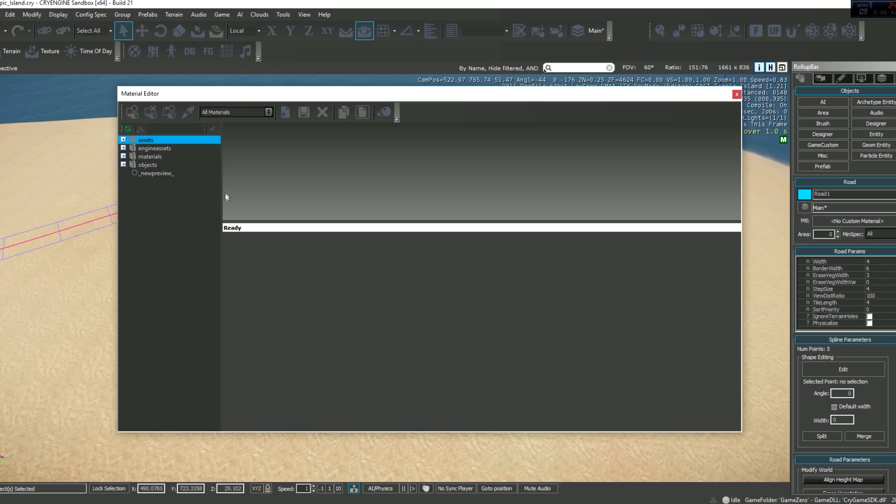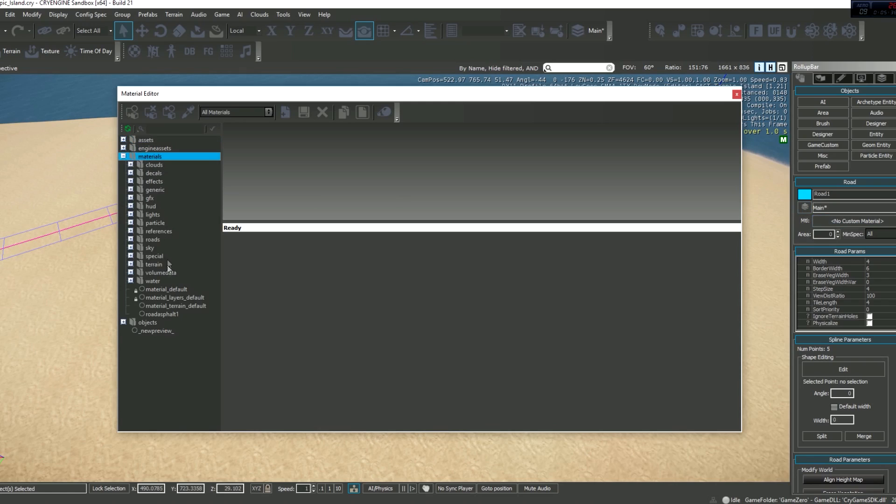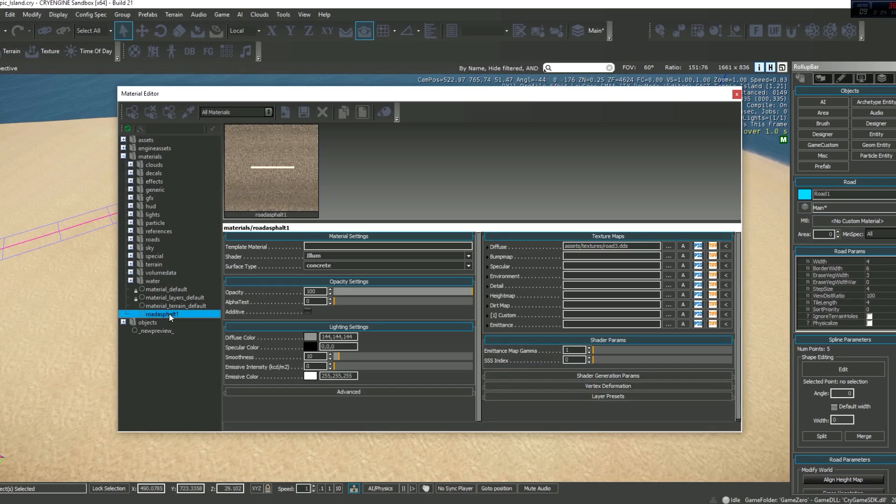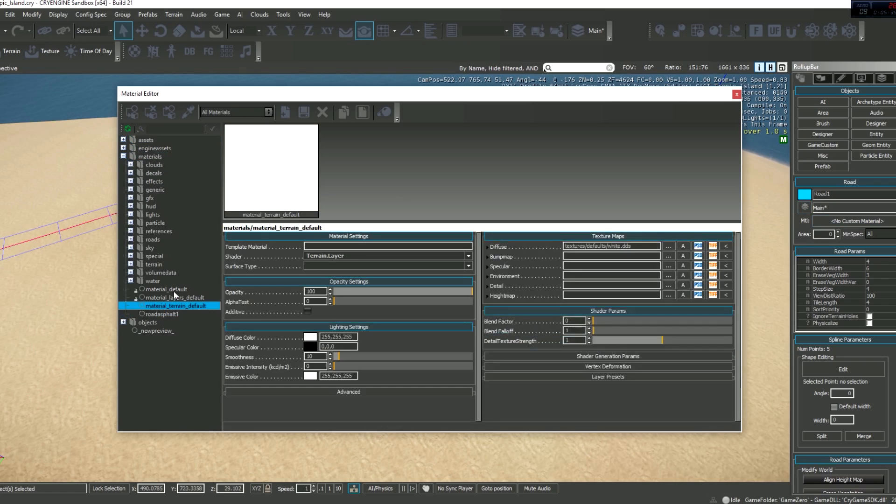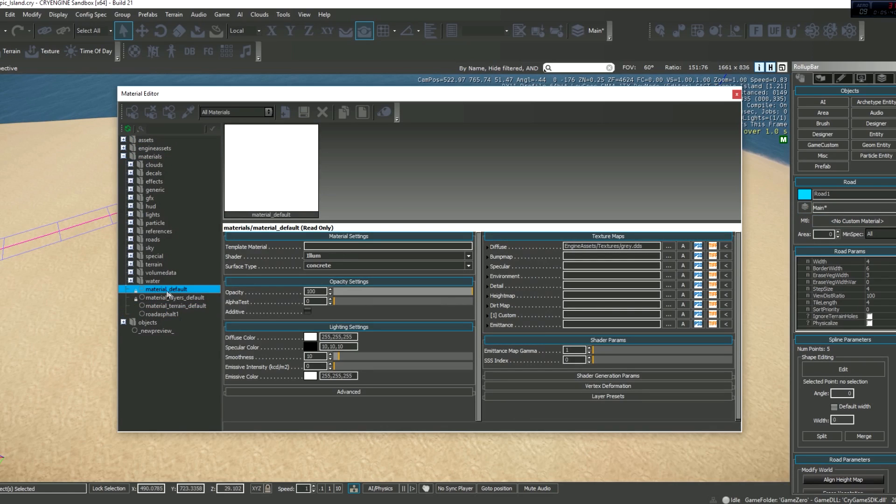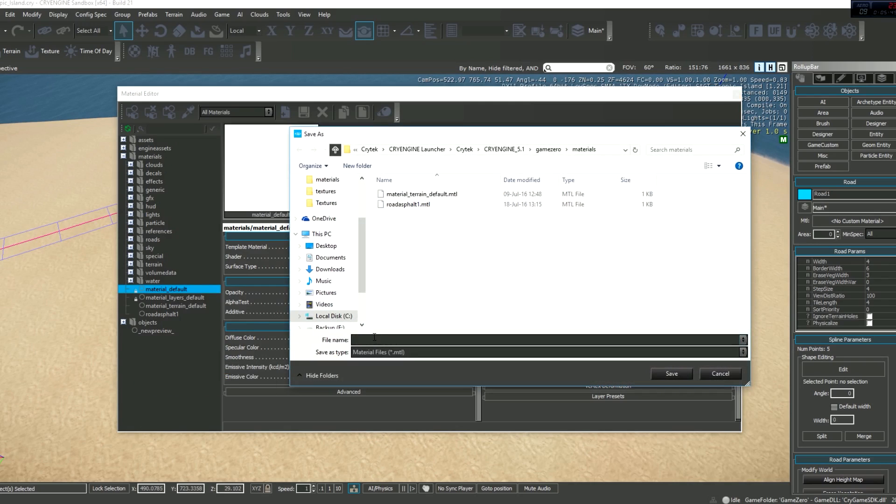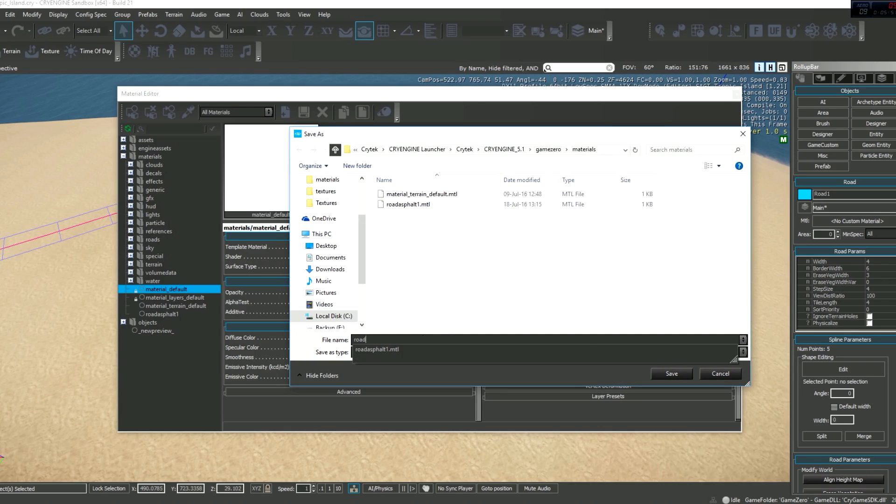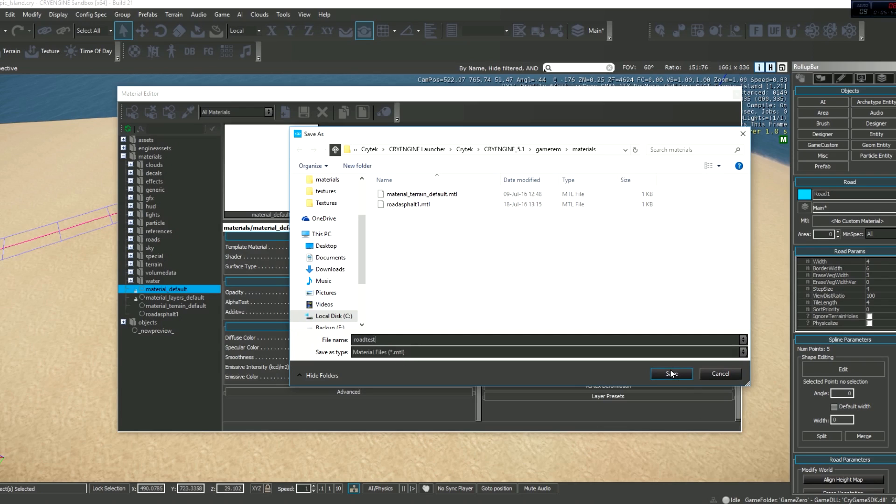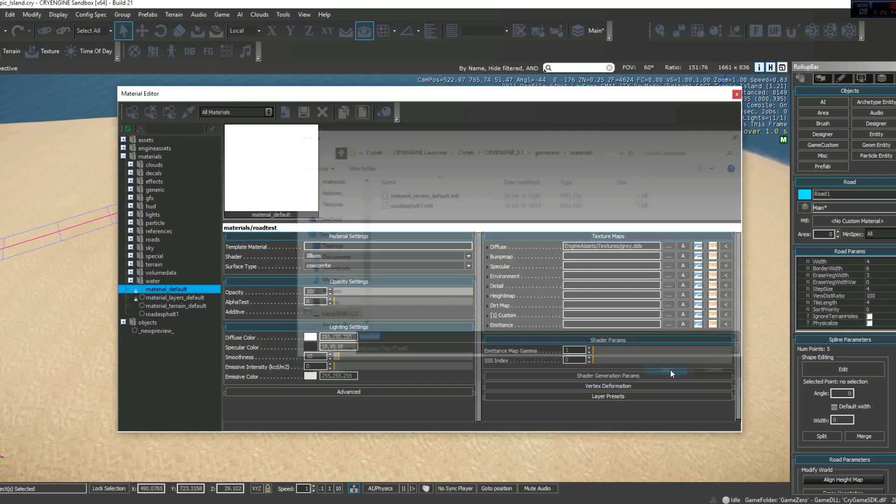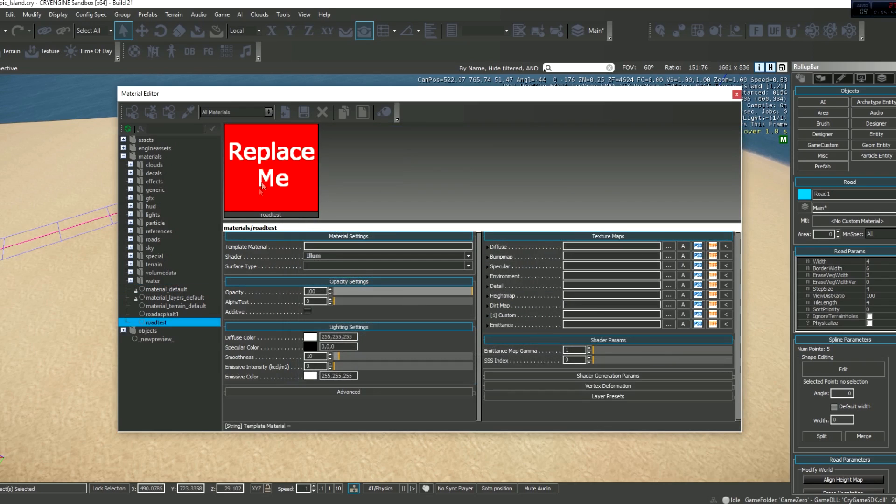Go to materials and you won't have this one, so you just wanna right-click anywhere like this, add a new material. I'd like to save it under materials, so yeah, type in road test and click save and you got this.